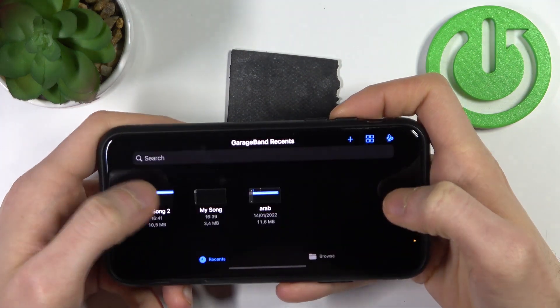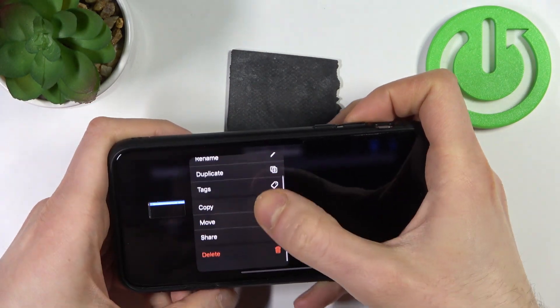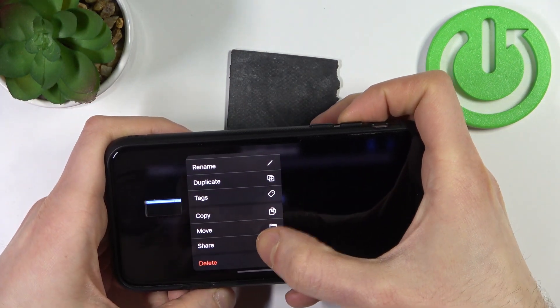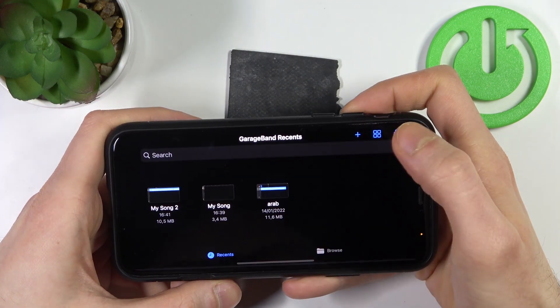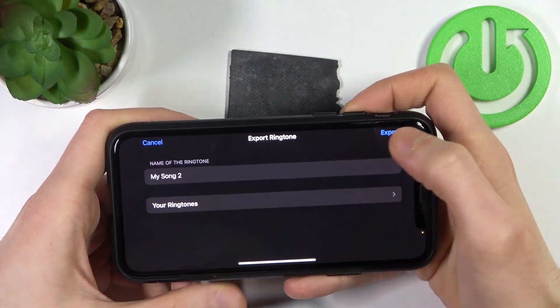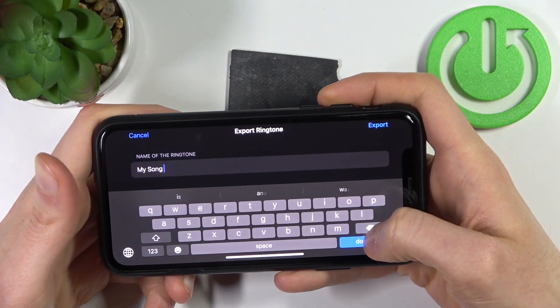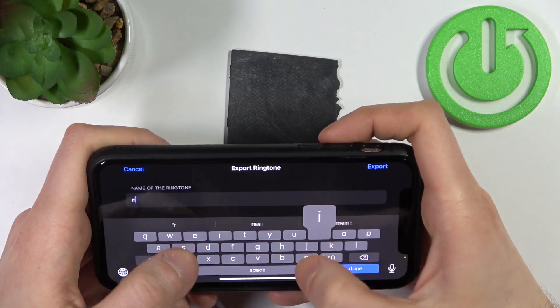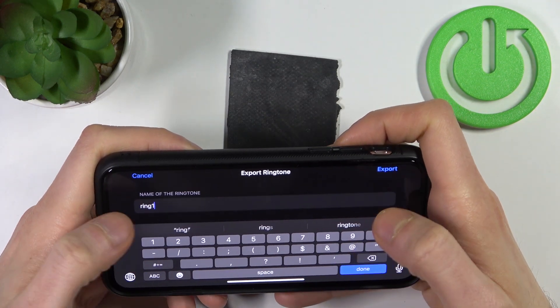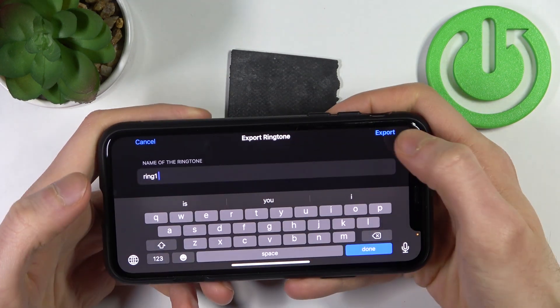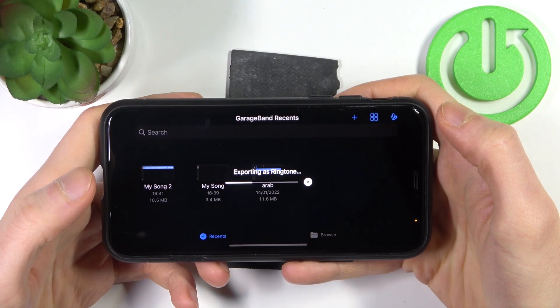Hold your finger on it, go to share and select ringtone. Then here you can name it, for example like this, and then tap export.